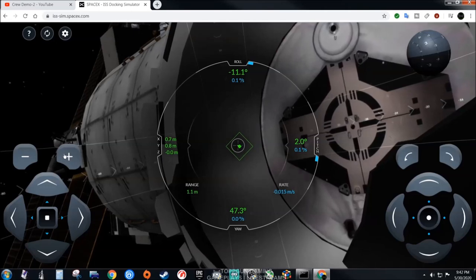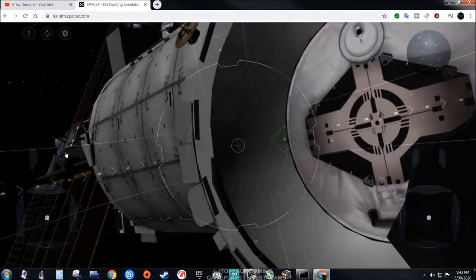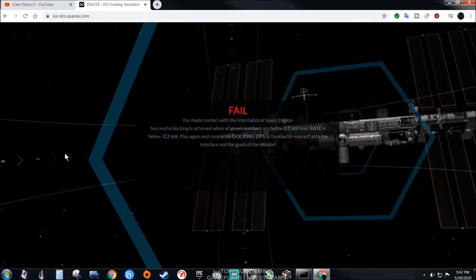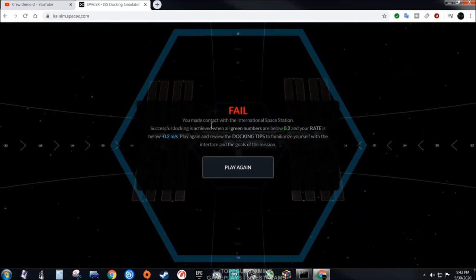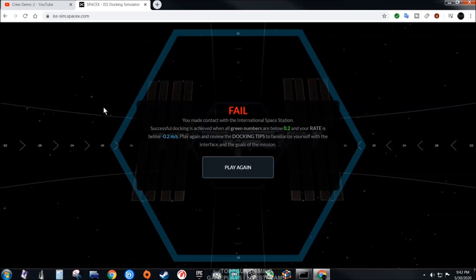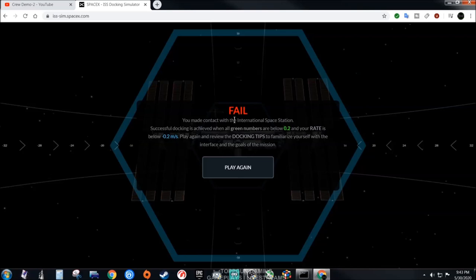Fail. You made contact with the International Space Station. But I didn't have everything like they say 0.2 and the rate below minus 0.2 meters per second. I was above that and I didn't have the rotation right. So you get to see, you know.